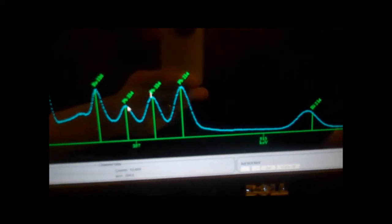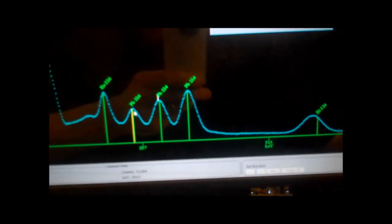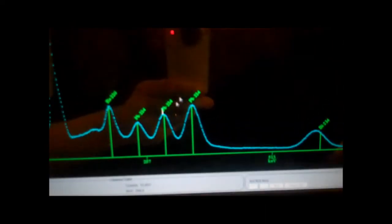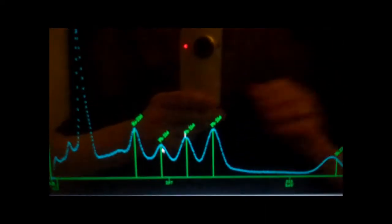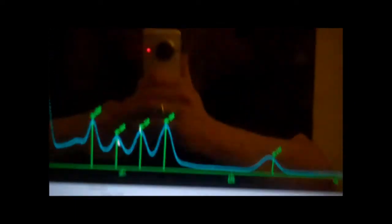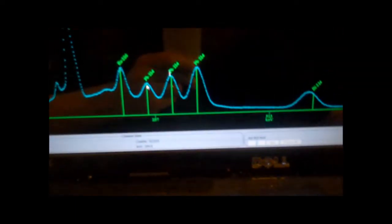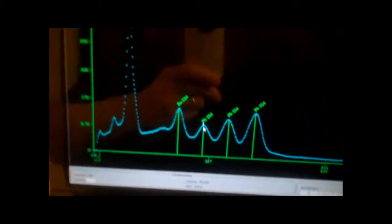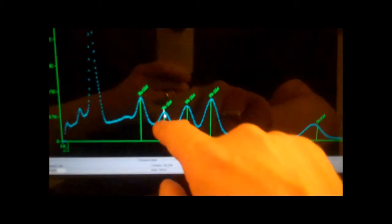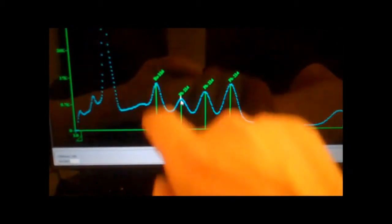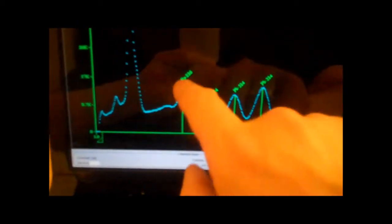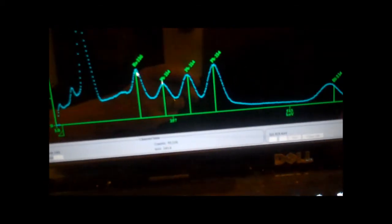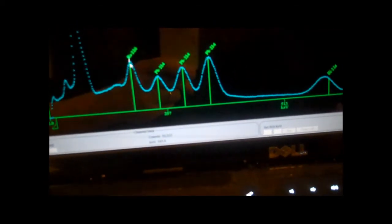And this guy right here at Pb-214 at 241? Yeah, that was the mystery peak, it was so hard for me to find. And there's radium-226 right there. Dead on, radium-226. Dead on.